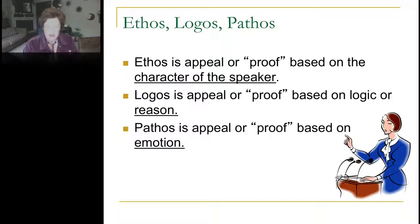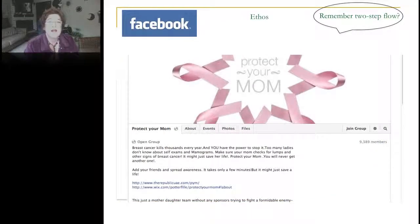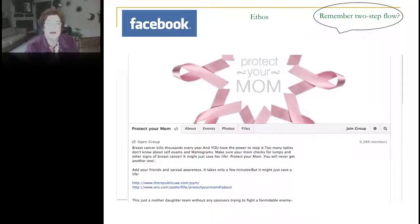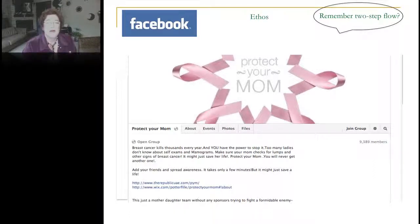I've pulled several examples associated with breast cancer to show how this works. On Facebook, there's a movement called Protect Your Mom. Using our two-step flow theory, this asks young women to encourage their mothers to do proactive breast health activities such as self-exams and mammograms. This is ethos — the reason a woman would listen is because her daughter is telling her it's important. The character of the speaker is very important to getting that persuasive message out there.